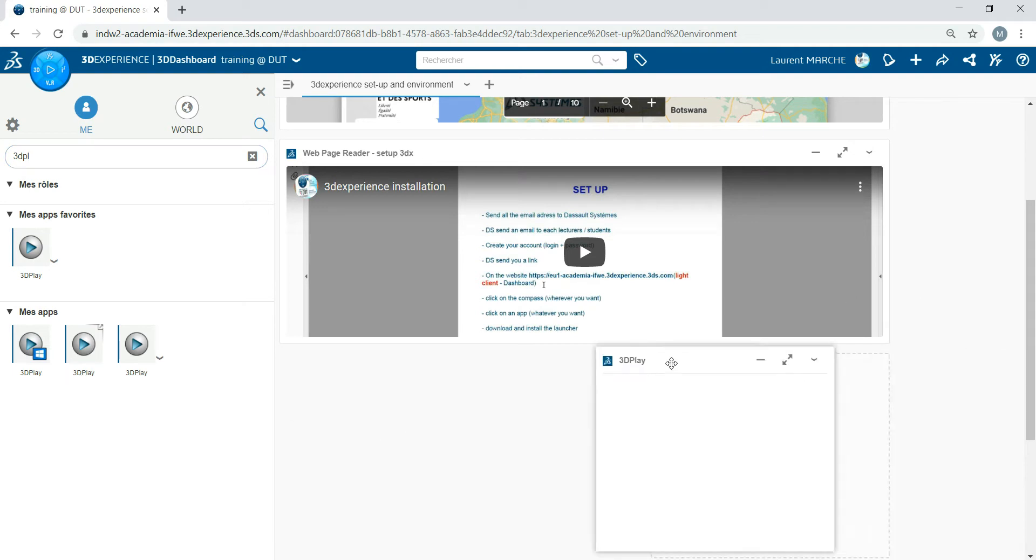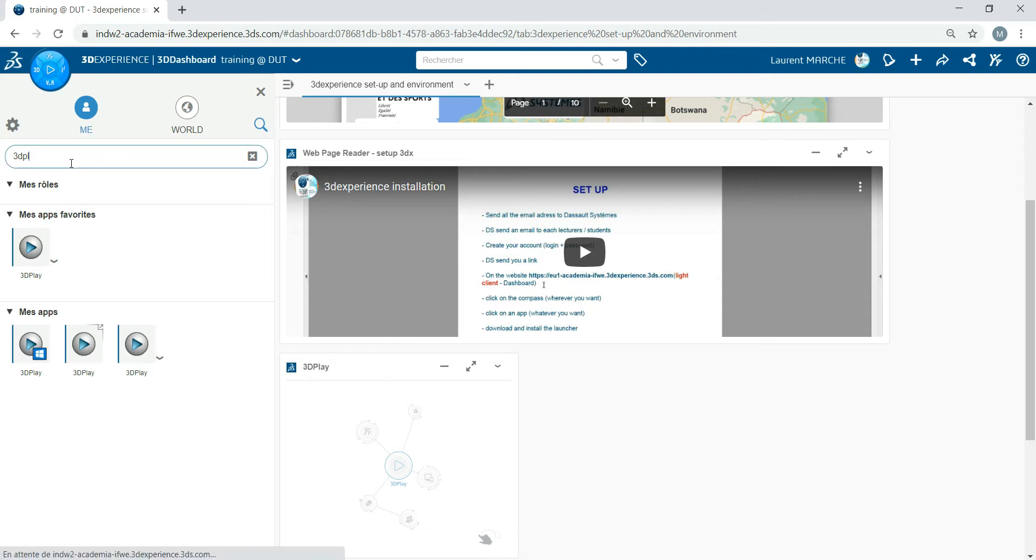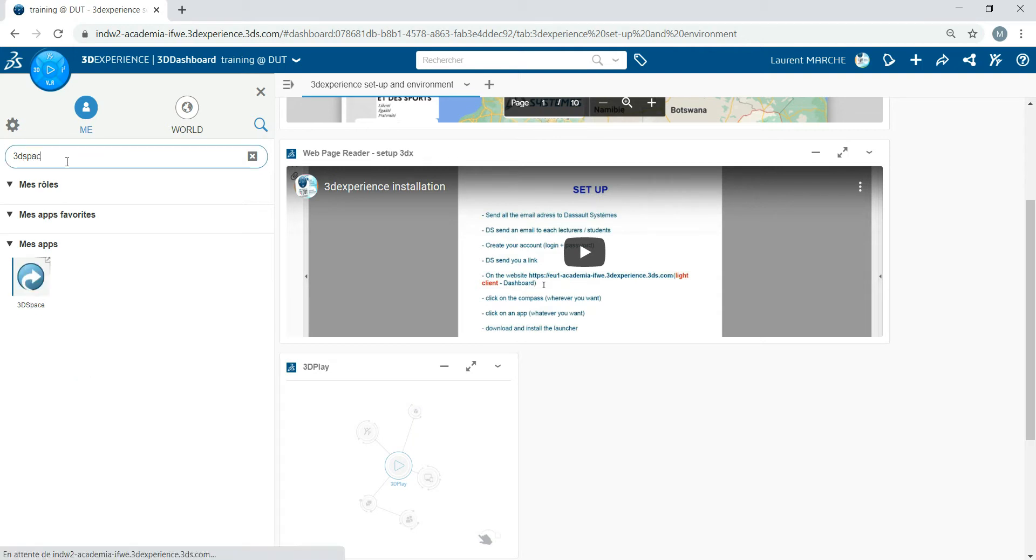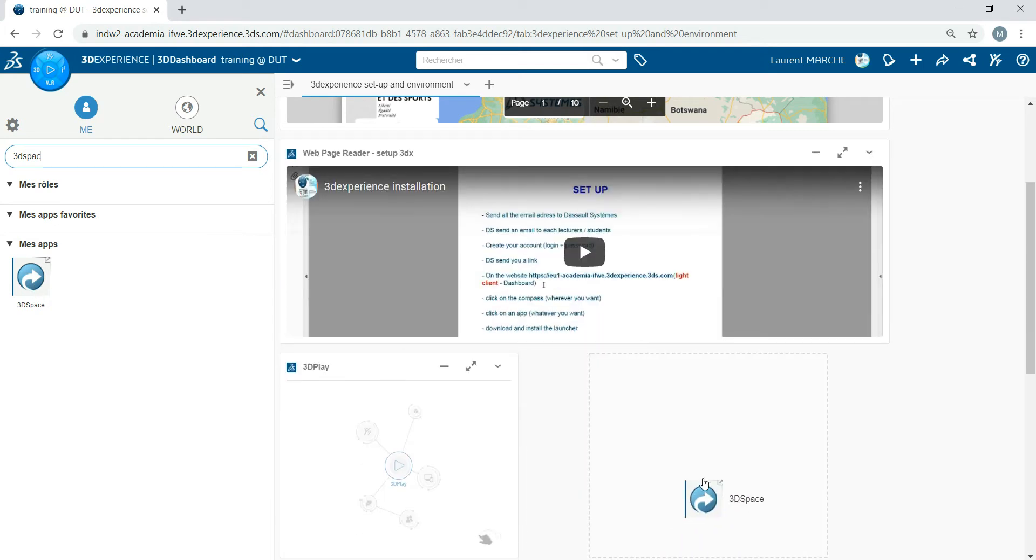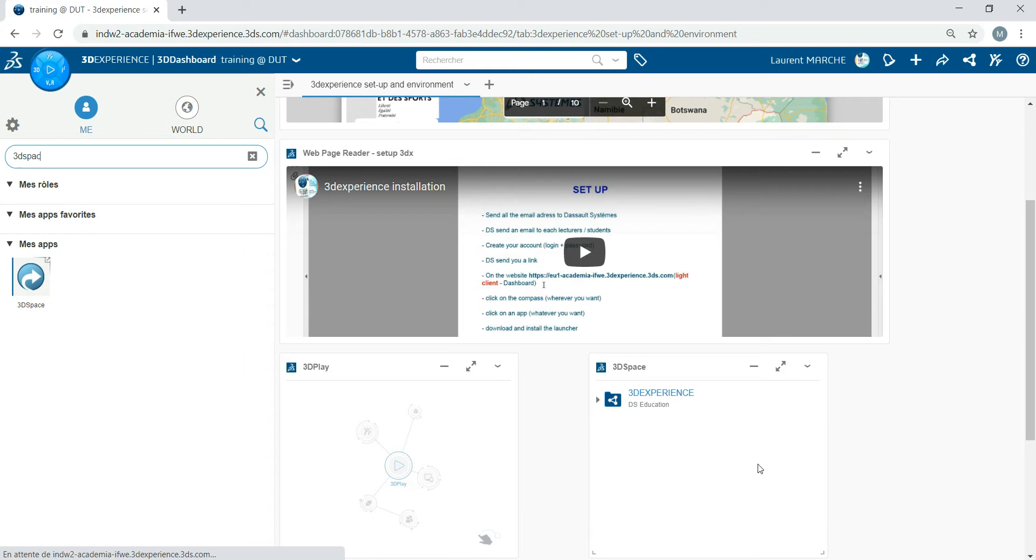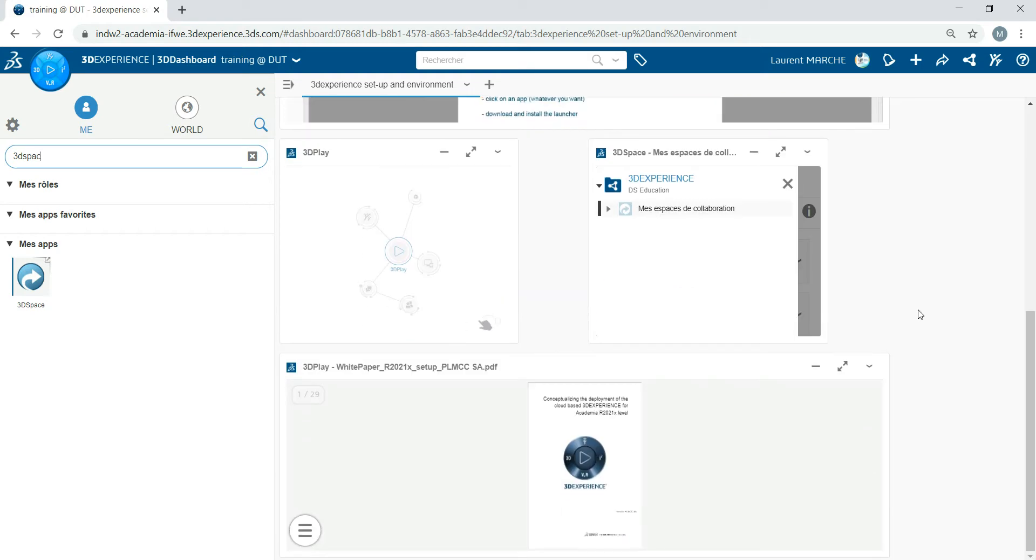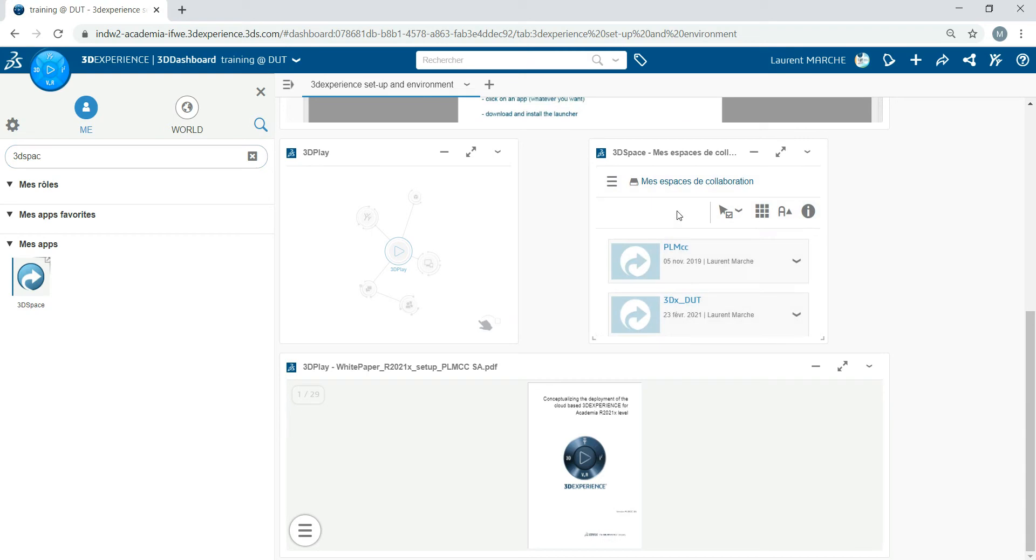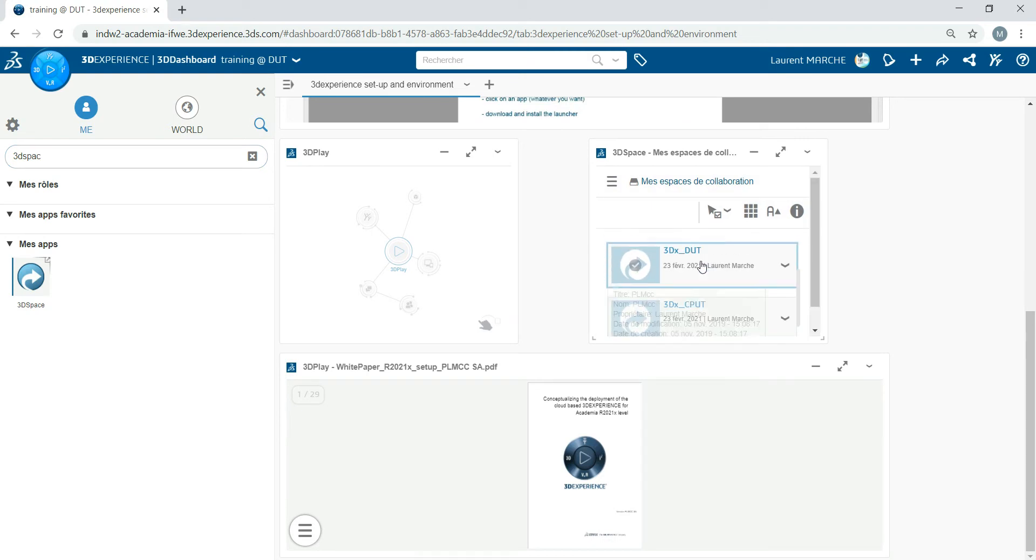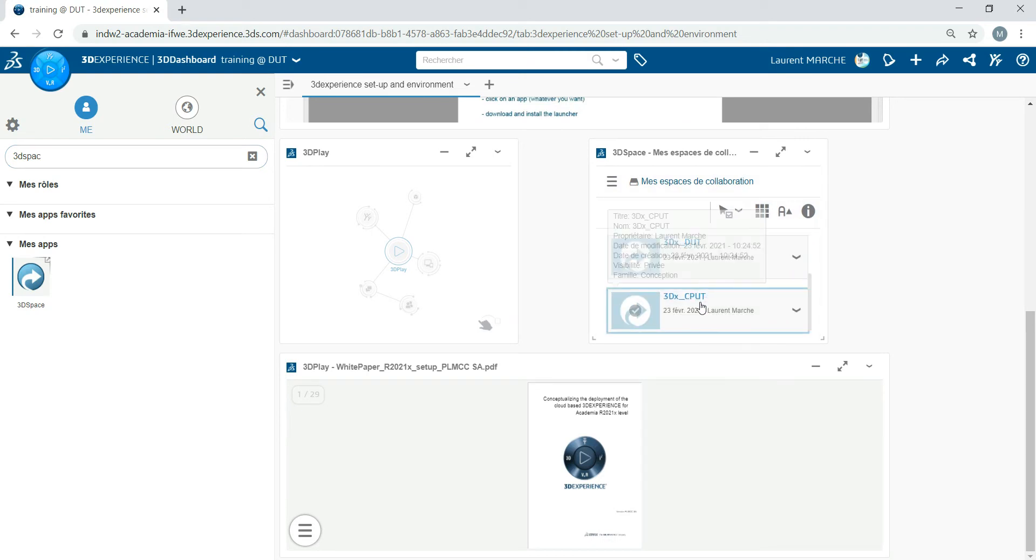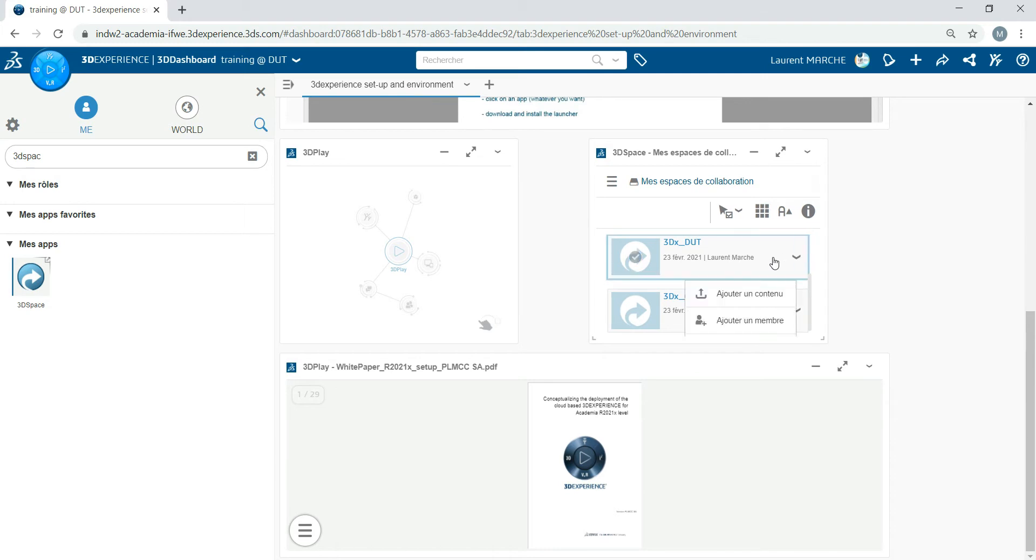You can add another one called 3D Space. The 3D Space—remember, this is your collaborative space, and everything is stored on the cloud. You click there. I've got several, but maybe you've got only one. You double-click on DUT.